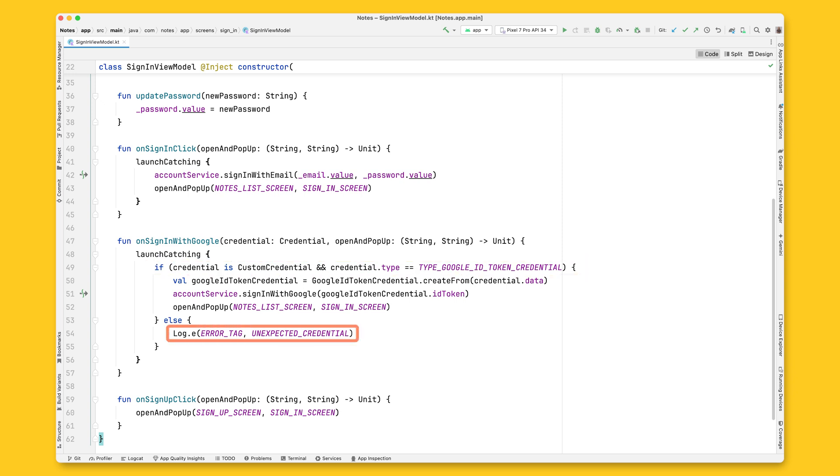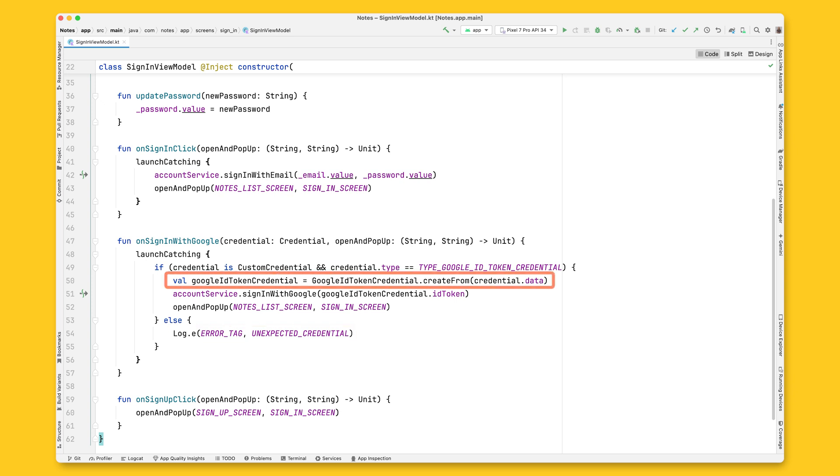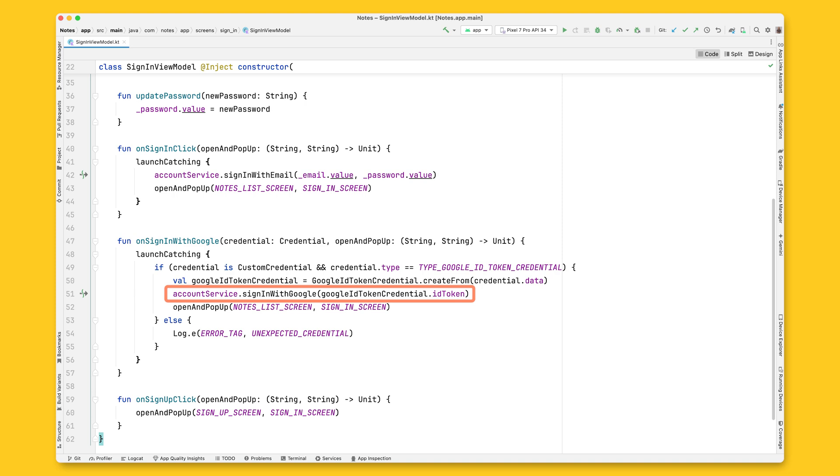Here, I'm just logging the error, but you probably want to show a message to the user explaining why the sign-in did not work. If this is true, you need to create an ID token from the credential data by calling GoogleIDTokenCredential. Once you have the ID token, call AccountService signInWithGoogle.